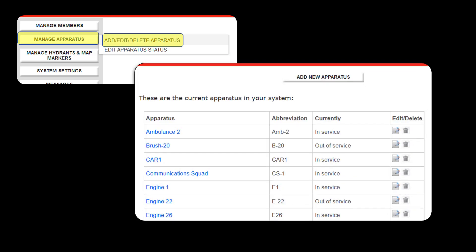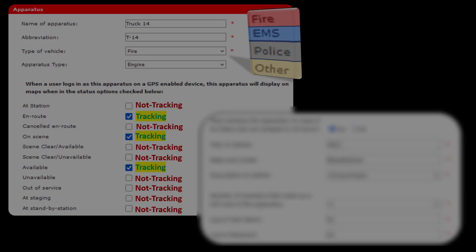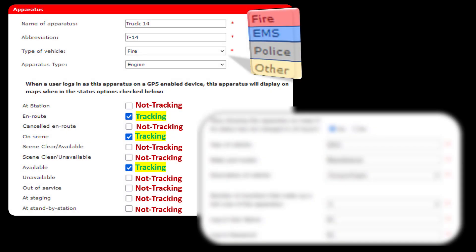Now we're going to take a look at vehicle tracking. In order to use vehicle tracking, the first thing you need to do is put your vehicles into your I Am Responding administrative functions by going to Manage Apparatus — Add, Edit, Delete Apparatus. You'll see a series of apparatus listed in blue font. If you don't have any apparatus listed, hit the button along the top that says Add New Apparatus. After clicking on a vehicle in blue font, it takes you to that vehicle's profile.